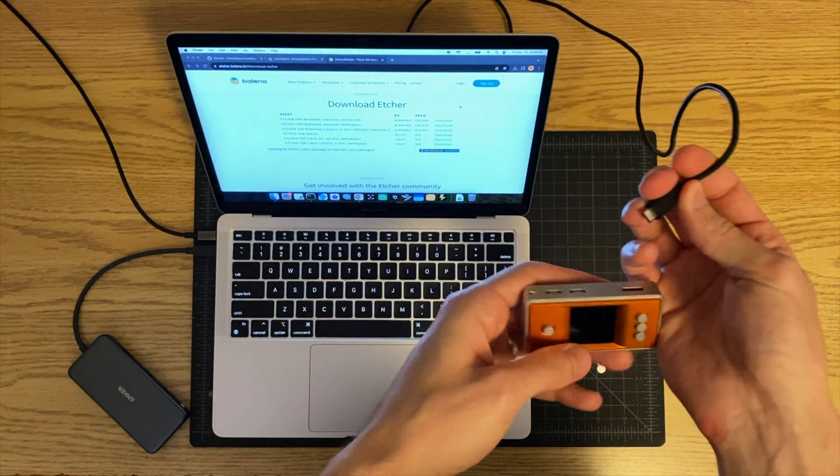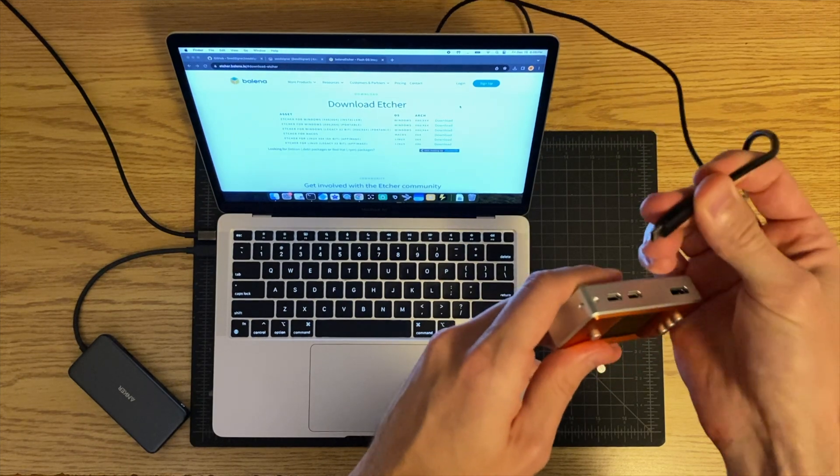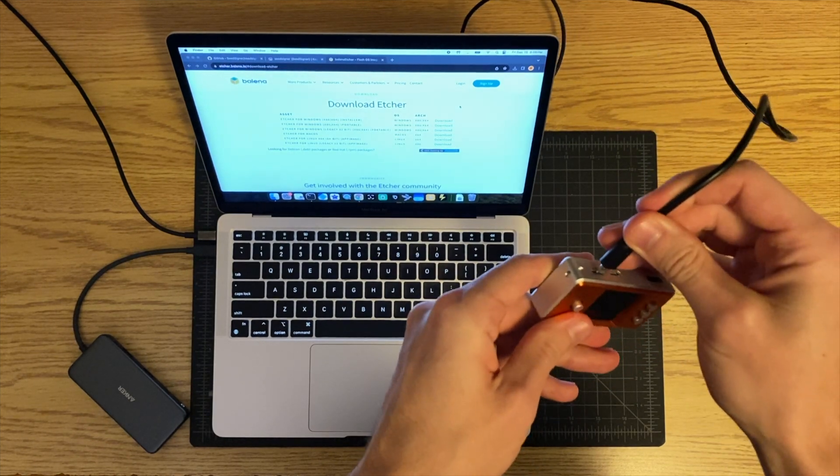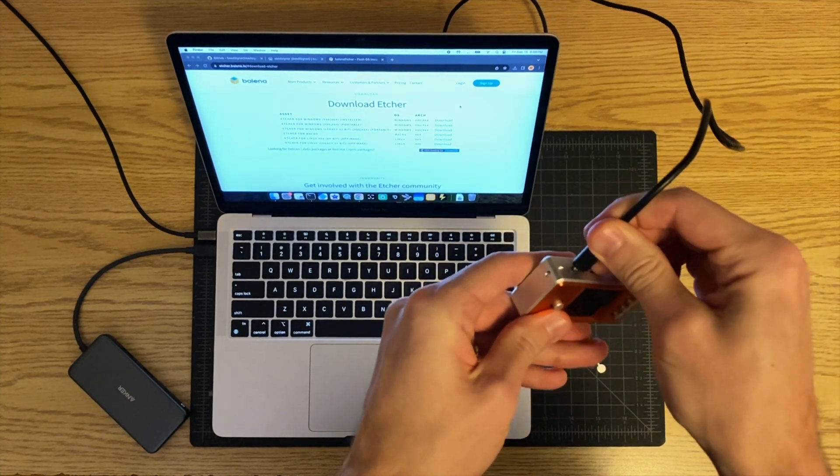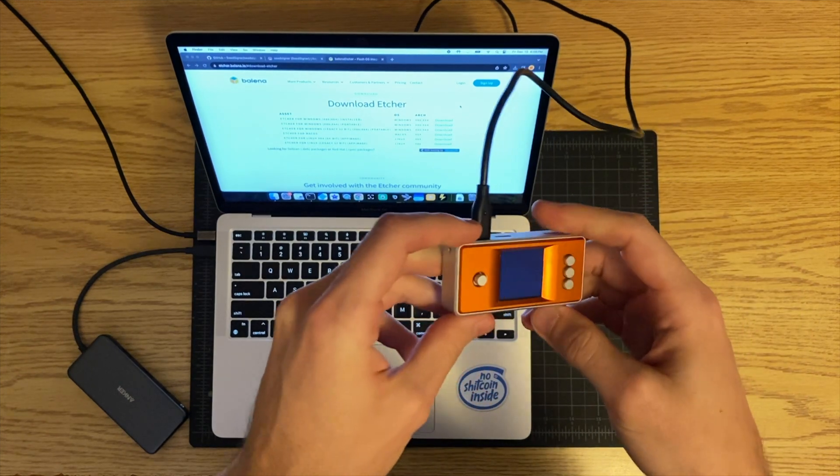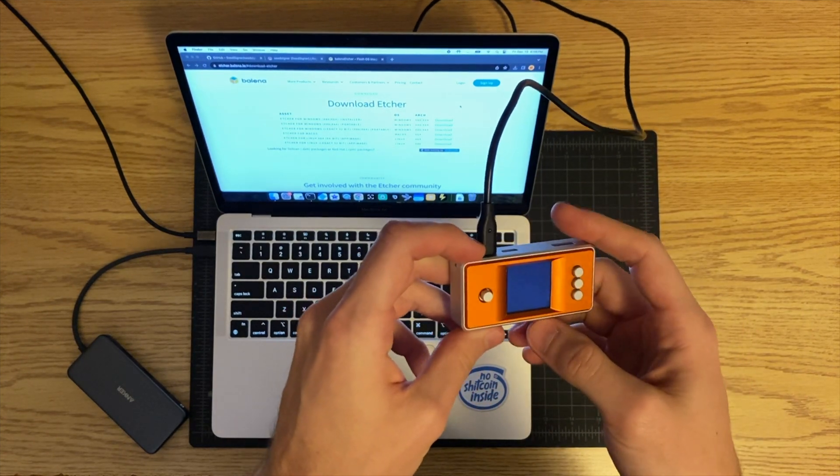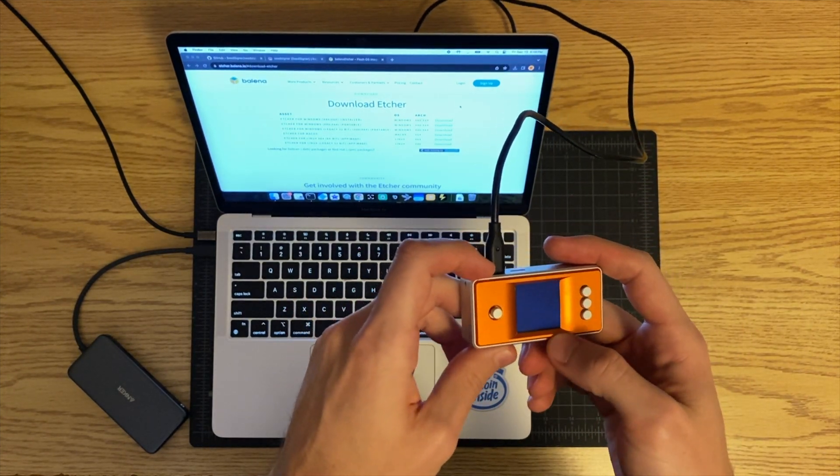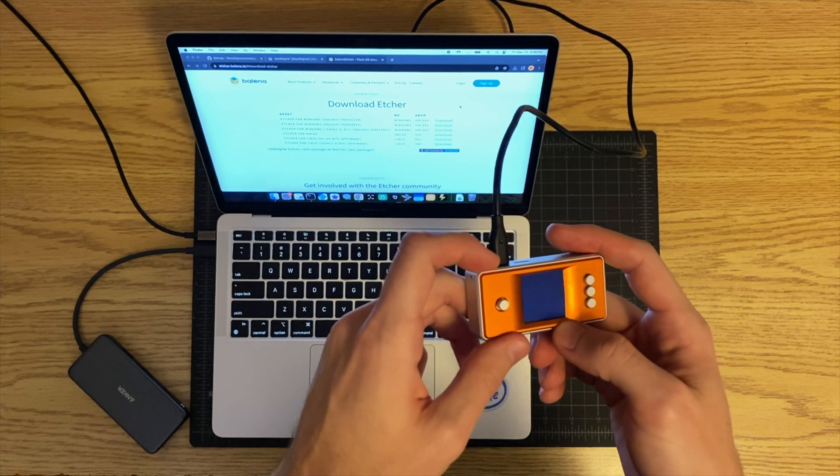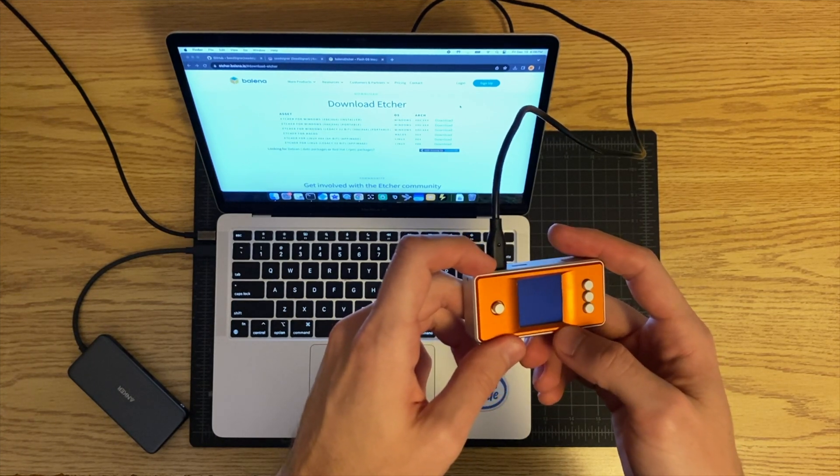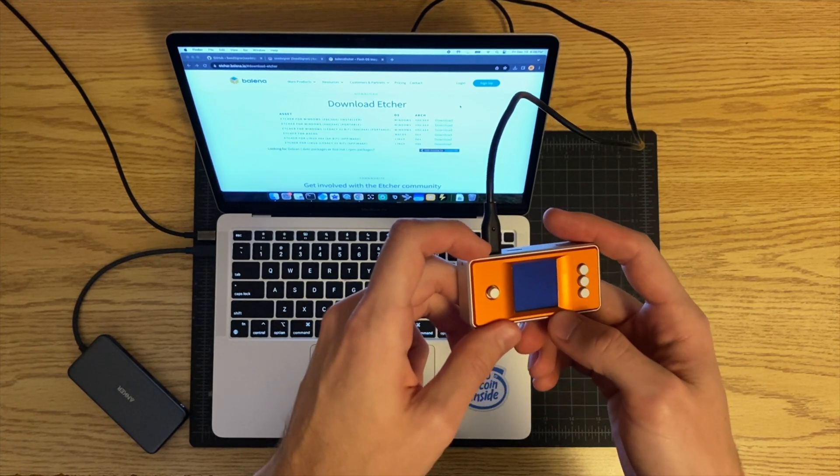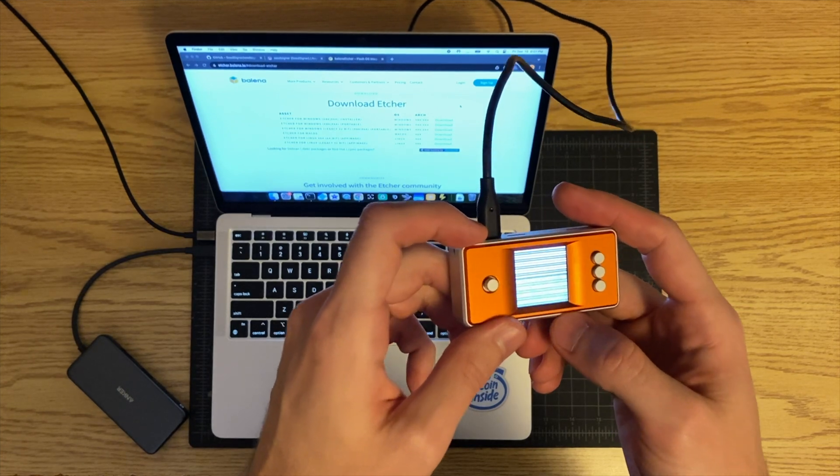Now you can just plug in your seed signer, so plug it into a power source. Probably best if you don't plug it in directly to your computer just to keep it air-gapped, but you can go ahead and plug it into any power source, so directly into an outlet or into an external battery.